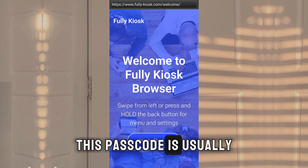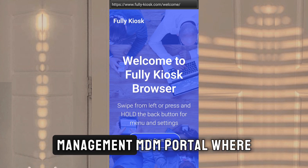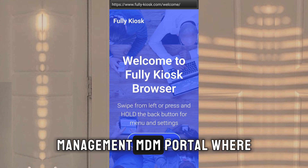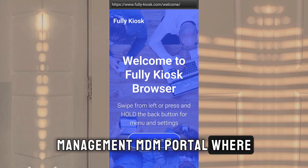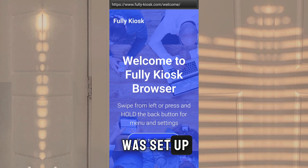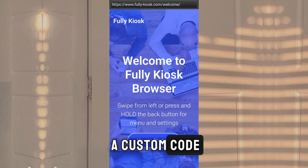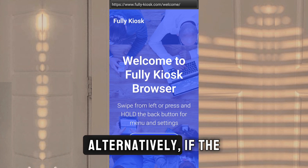This passcode is usually found in the Mobile Device Management (MDM) portal, where the kiosk mode was set up. But it might be a custom code.